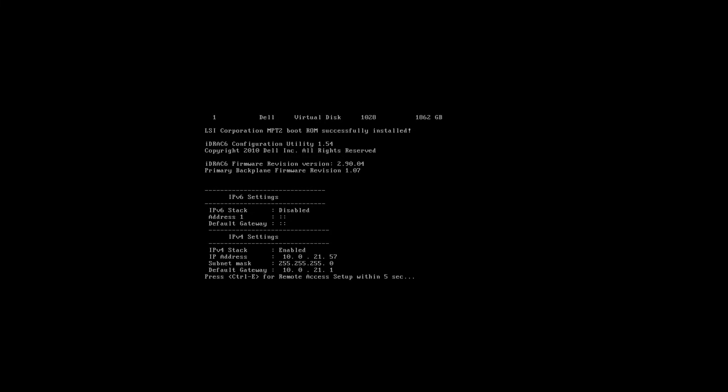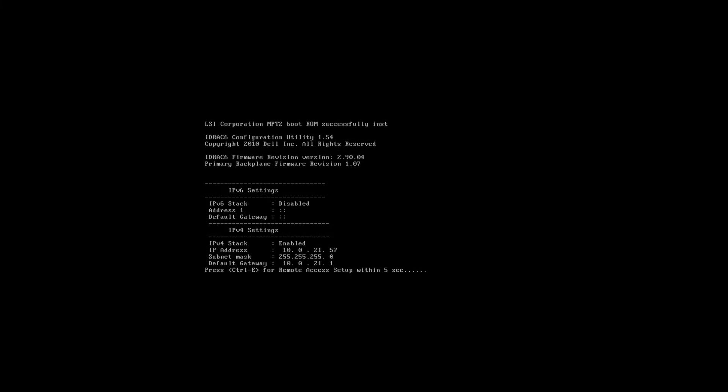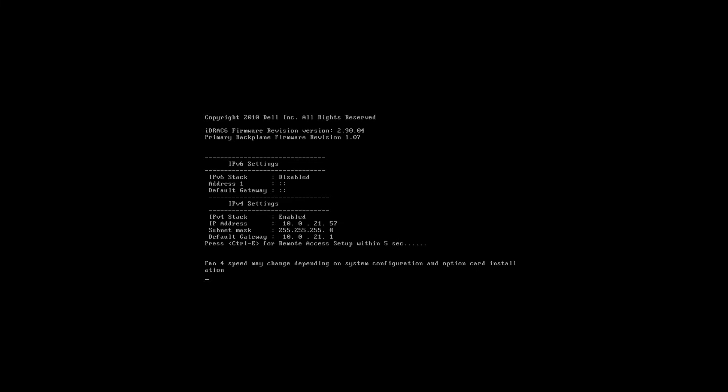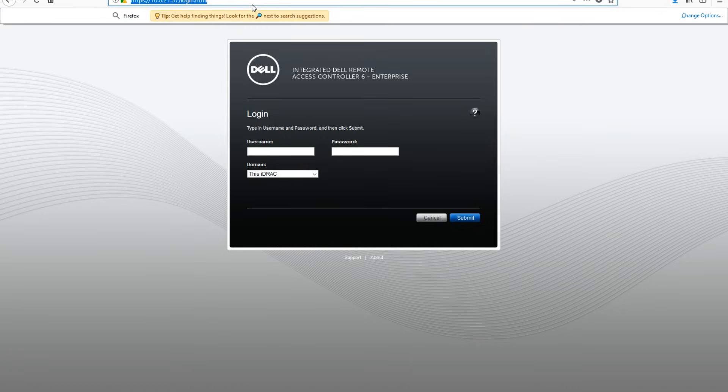Alright, now that the server is loaded, you can see on my screen we have the iDRAC6. It is using the IP of 10.0.21.57. From here we're going to go ahead and open our browser.